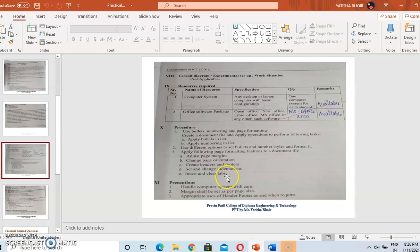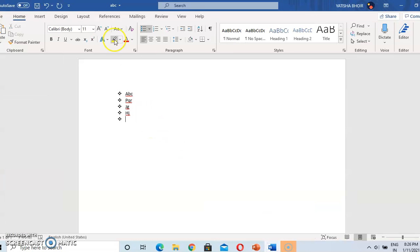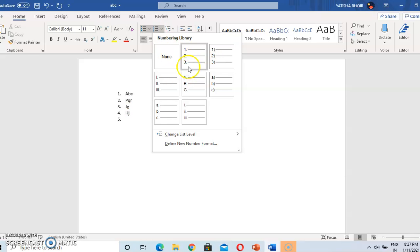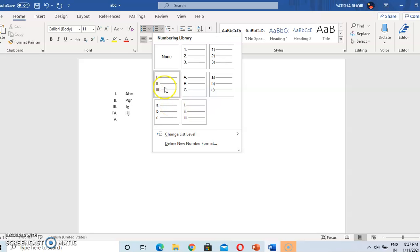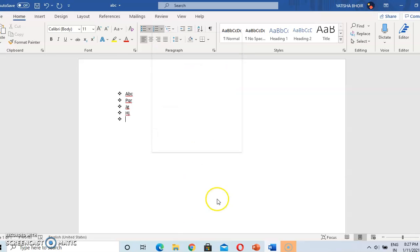The next option is to use different styles to set a bullet. There are different options for setting a bullet. You can see bullets are also available in 1-2-3 number format, and the style simultaneously changes as you select. Like this, you can apply different bullet styles to your document.